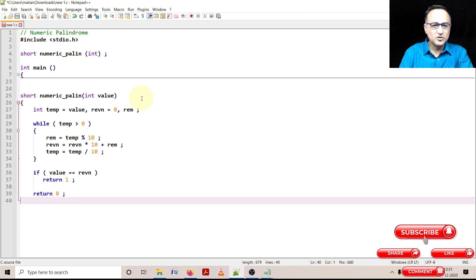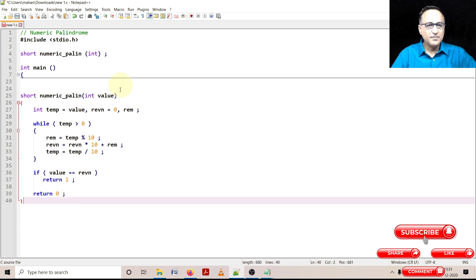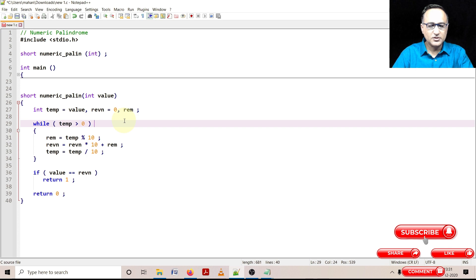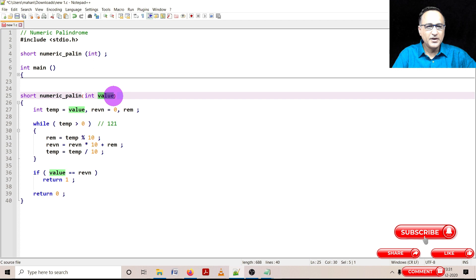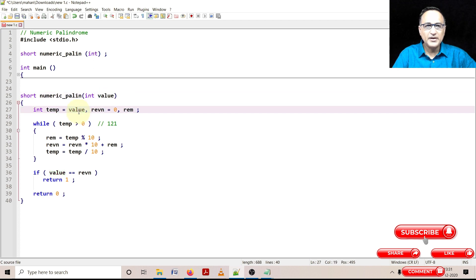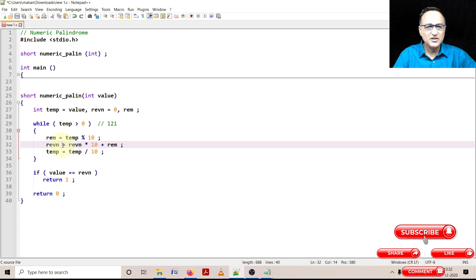Let me explain how this logic works. Let's say the input number is 121, so temp is 121. 121 is greater than 0 — true. remainder = 121 mod 10 = 1. reverse_number is initially 0: 0 * 10 + 1 = 1, so reverse_number is now 1. Now temp = 121 / 10 = 12 (integer division). 12 is still greater than 0.